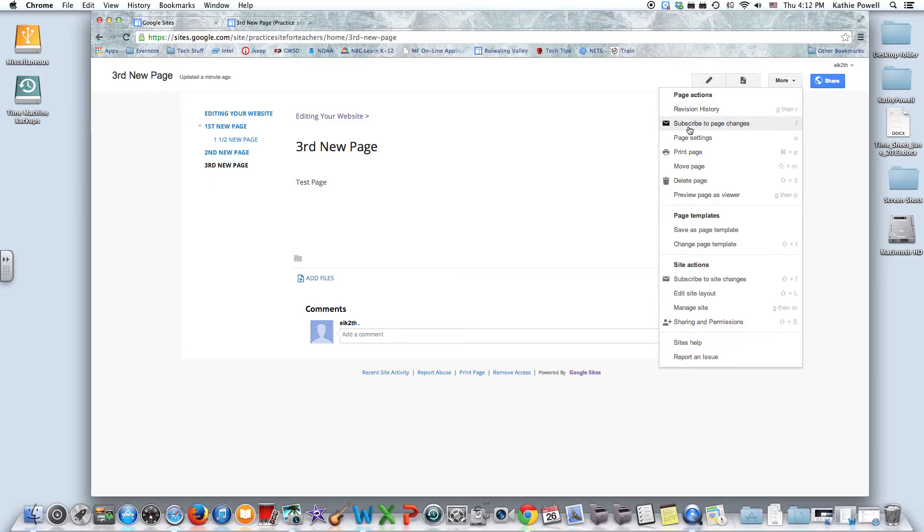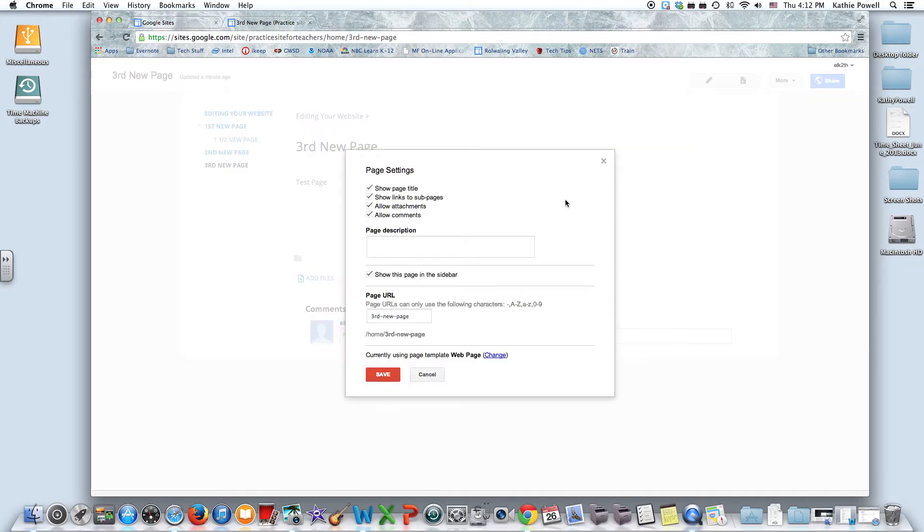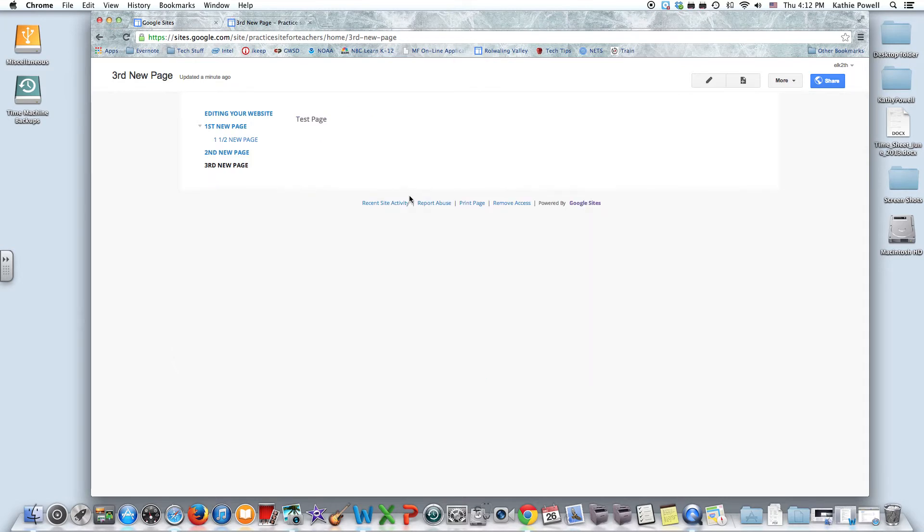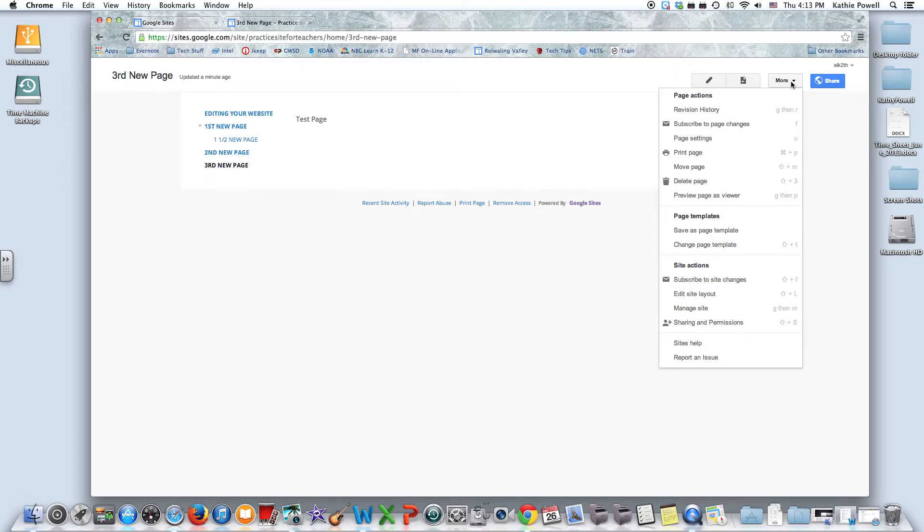You can subscribe to page changes, so that means that if you have somebody else working on this website as well, then you'll get an email when this site has been changed. We can change our page settings. So maybe we don't want to show the title, the sub pages, attachments, and comments, and we do want to show this in the sidebar. But if we say save, you'll see that everything is gone. I'm not sure that that's real helpful there, but you can add and delete different things.